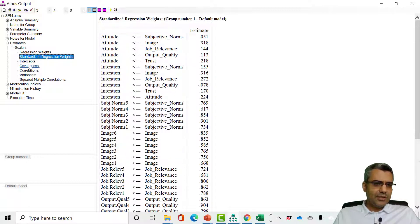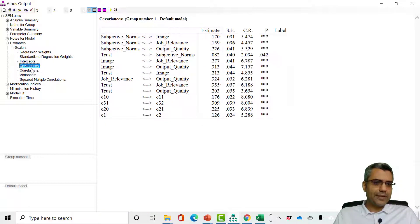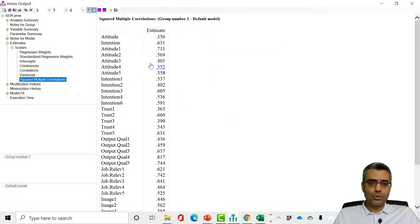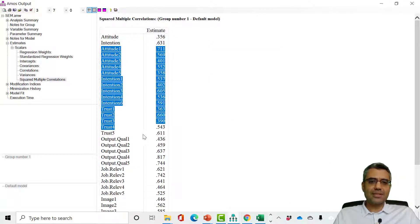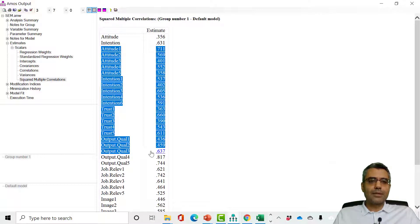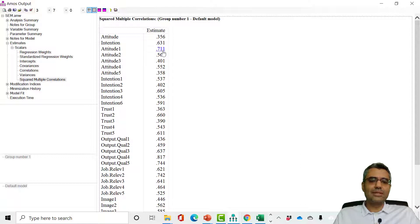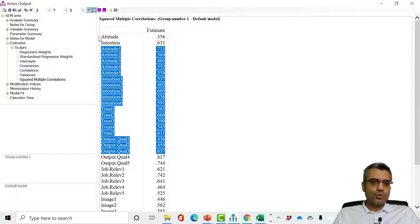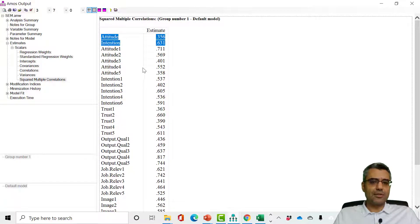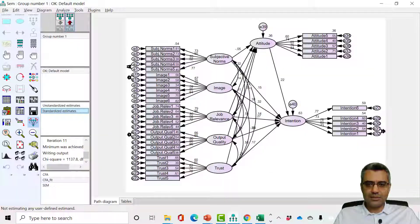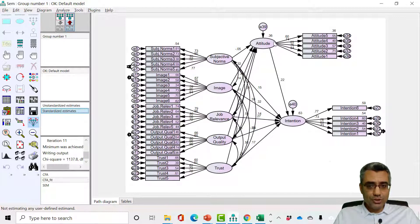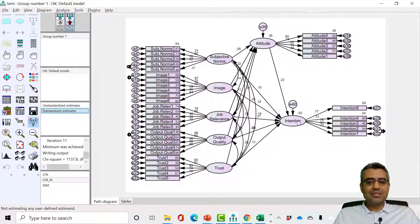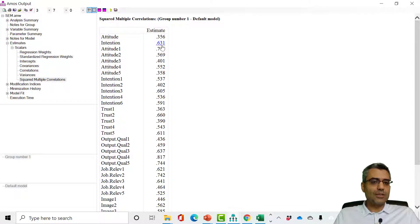You can also get correlations and covariances, but what is important is Squared Multiple Correlations. The first two values are the important ones — attitude and intention. The rest are just the squared factor loadings for the items, which we don't need. So 36% of the variance of attitude is explained by these five factors, and 63% of the variance of intention is explained by this model.